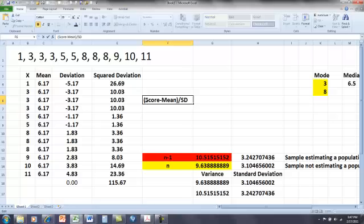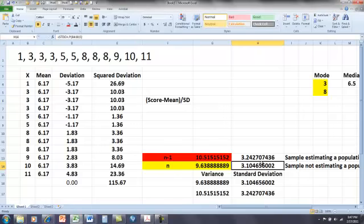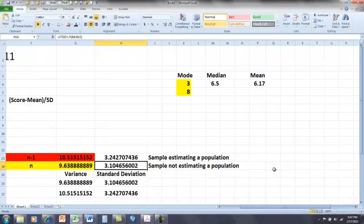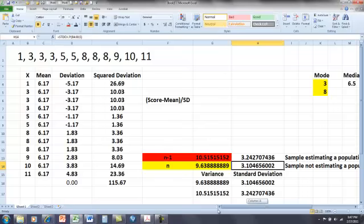So we have computed our standard deviation here for our sample not estimating the population. We know what our mean is here. Okay, so let's just put a...oh, here's the mean up here as well.